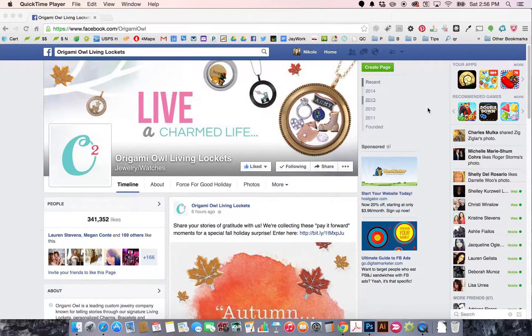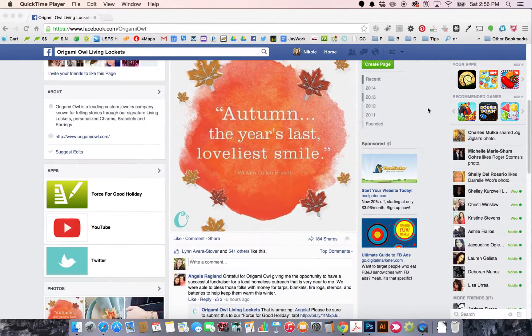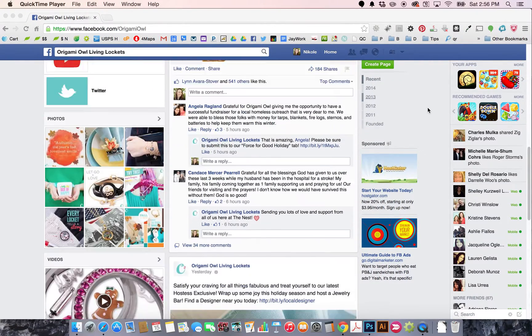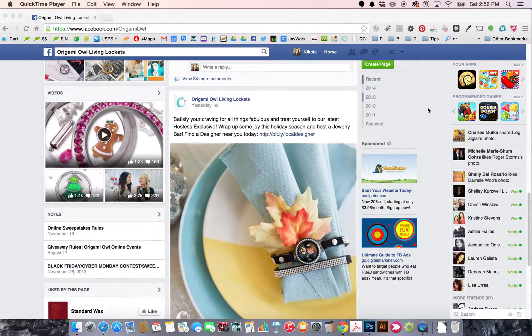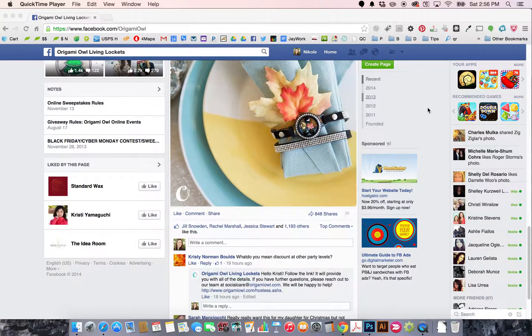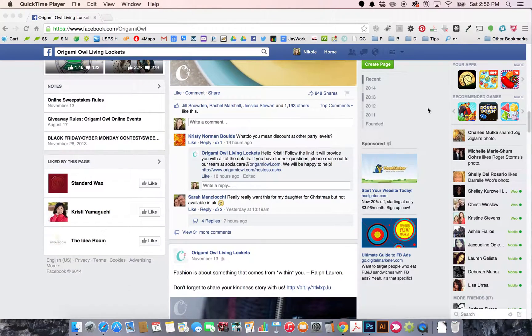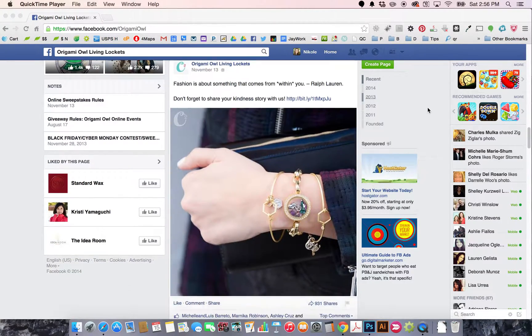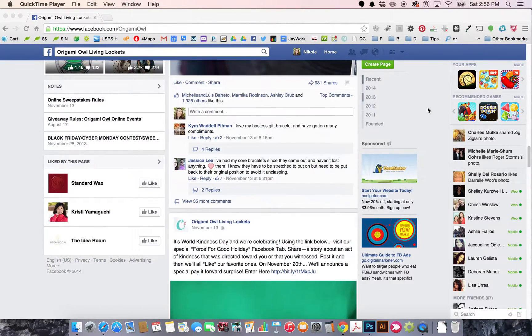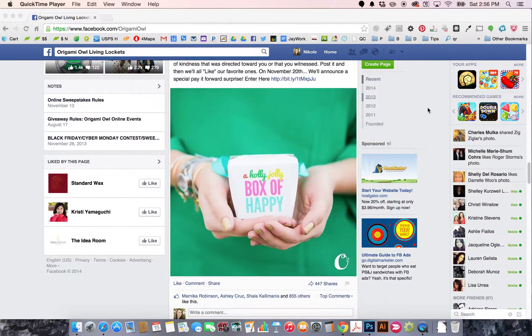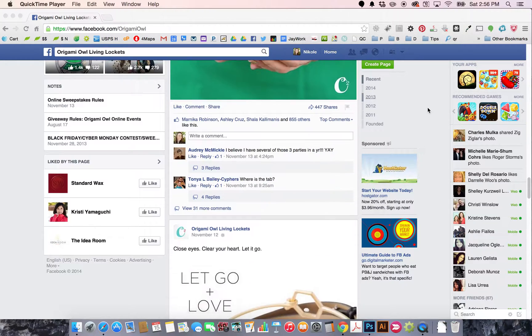I'm going to show you how to download images from Origami Y'all's Facebook page in high resolution so that you can use them when you're ordering marketing materials.